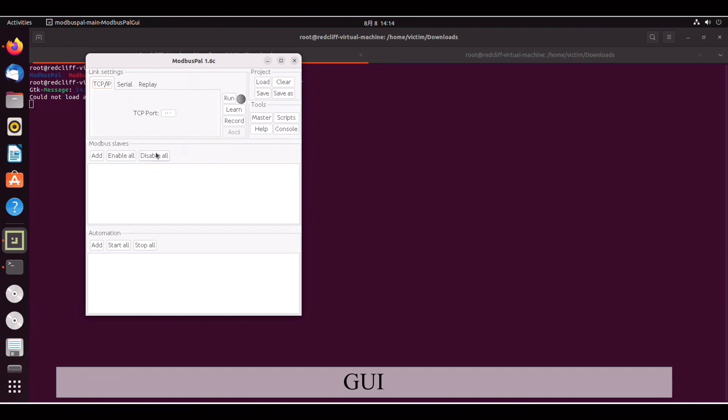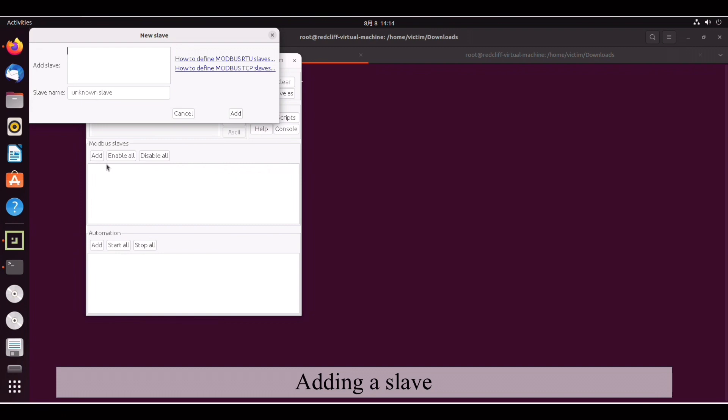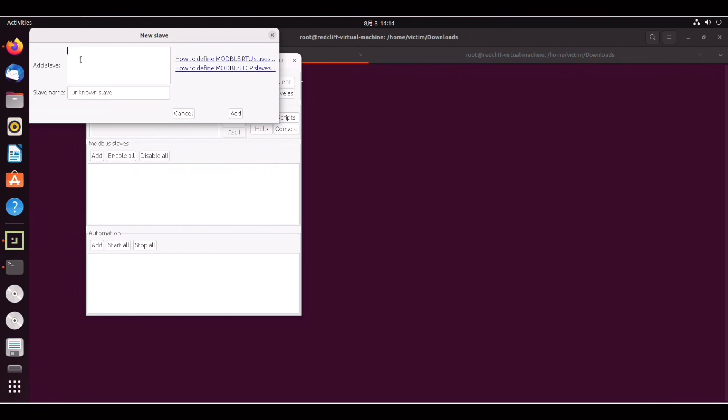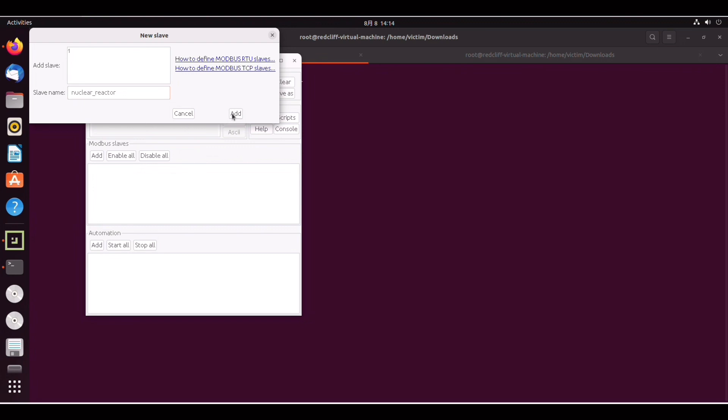The first thing we're going to do will be adding a slave. So here you can click on add. We can add one first and now I'm going to be dramatic and call this slave nuclear reactor. Nice. So we can click on add.